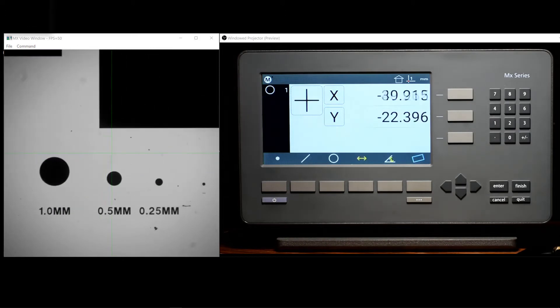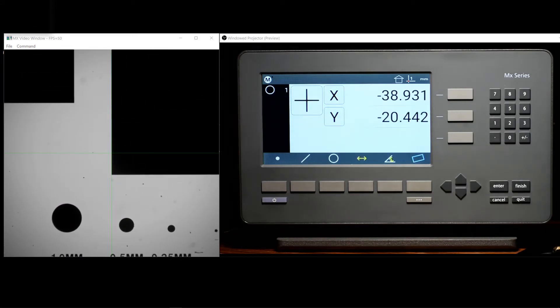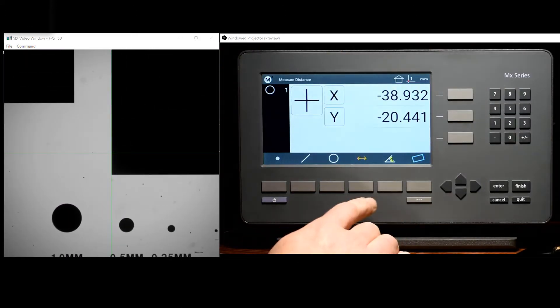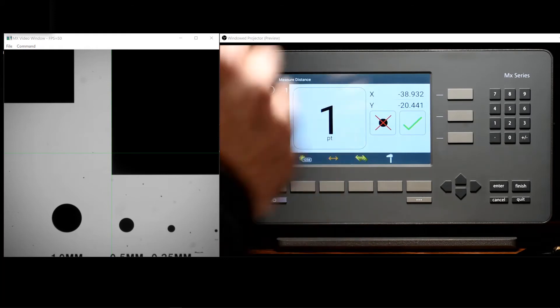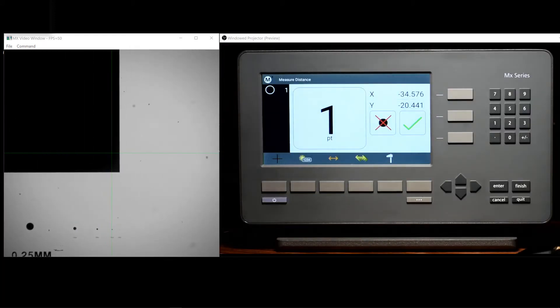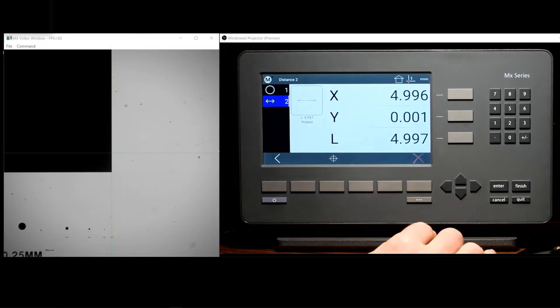We'll go ahead and probe another feature. Press measure distance, enter the first point, enter the second point, and finish.